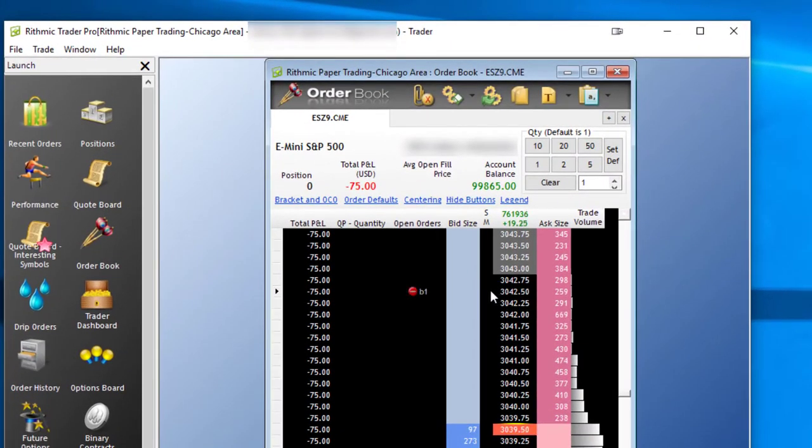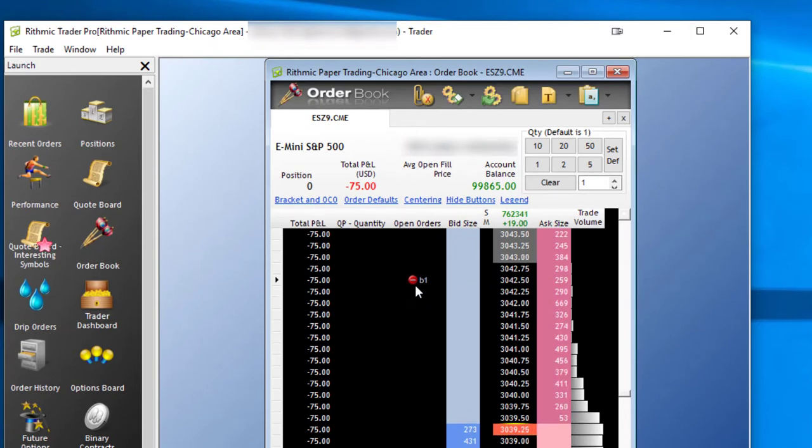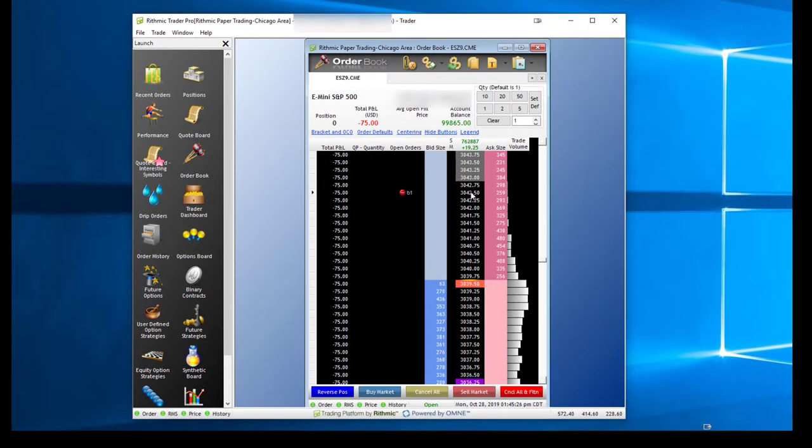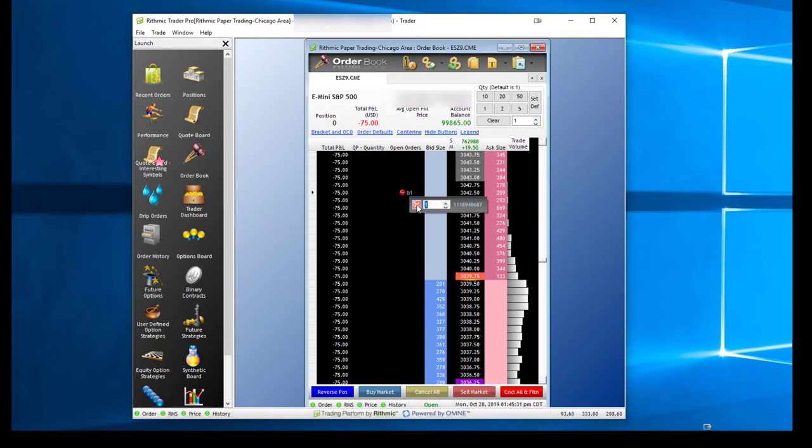You'll notice that I get a buy one stop order signified by this red sign with a dash through it, working at $3,042.50. If I want to cancel this, I can right-click, click the X, or I can hit Cancel All.